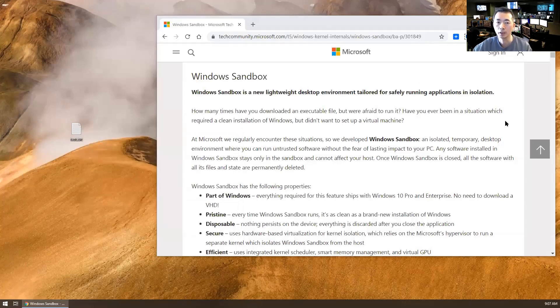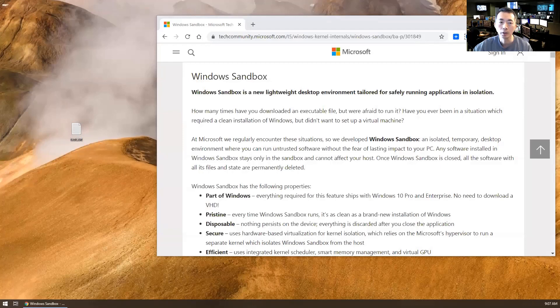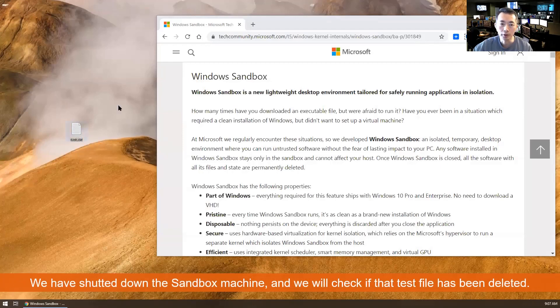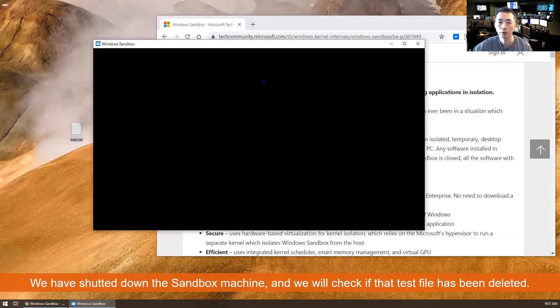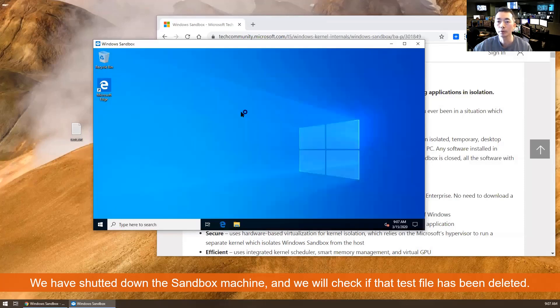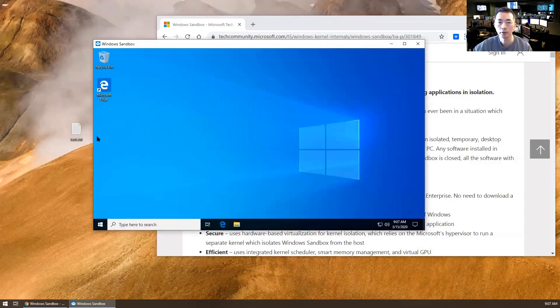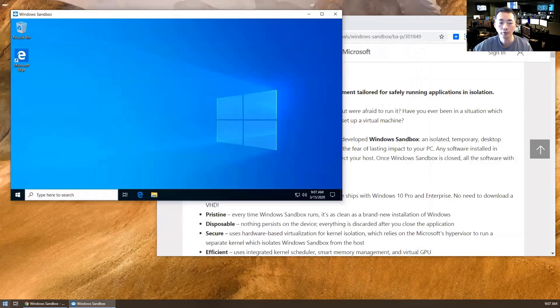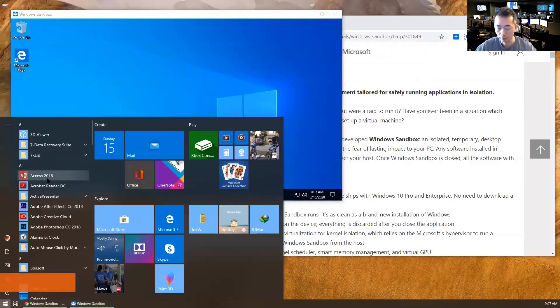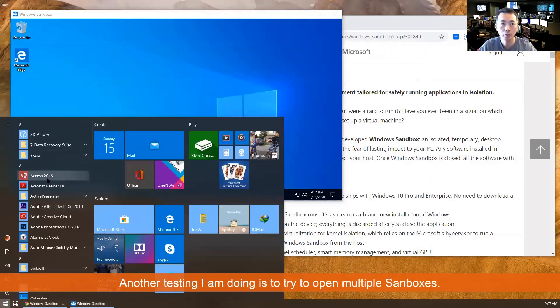So let me start it. You will see the new file I created in the virtual machine, in the Sandbox virtual machine, it's gone. They will not save your changes there. So can we create multiple? Let's give it a try. Multiple Sandbox.